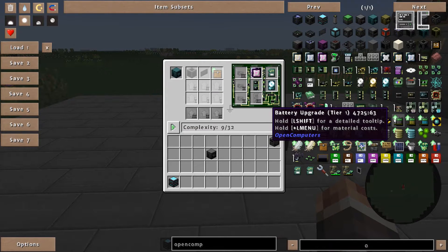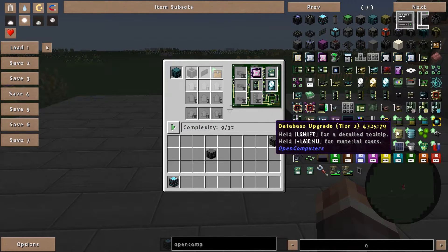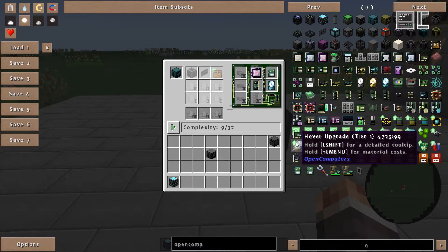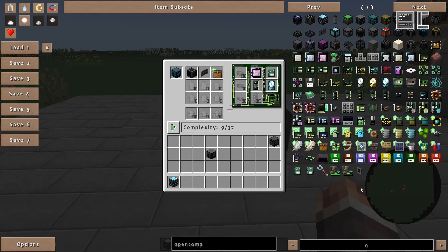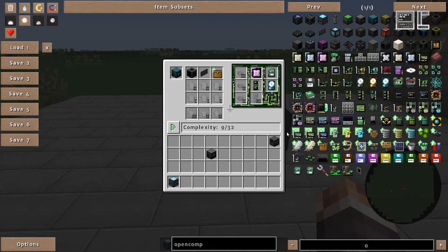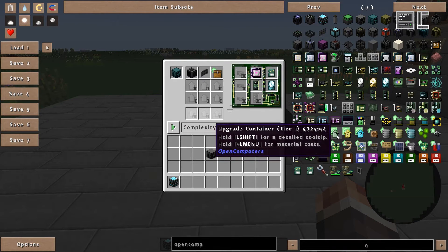Or on the other hand additional upgrades. Like the angel upgrade, battery upgrades, database upgrade, or hover upgrade. And additionally card container or upgrade container.